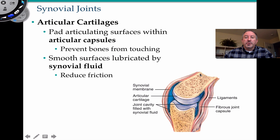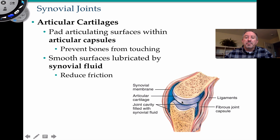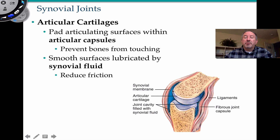Since these are highly movable, you can imagine bones coming together, crashing together — jumping, running, throwing — creating a lot of friction. You want to make sure that friction isn't going to cause damage to the bones over a lifetime. So the ends of the bones are coated by cartilage, usually a type called hyaline, referred to as articular cartilage because it's at the end of the bone where the bones are articulating. These articular cartilages prevent the bones from actually touching, and they're smooth and lubricated by synovial fluid that is secreted by the synovial membrane, which is composed of fibroblast cells. This reduces friction.